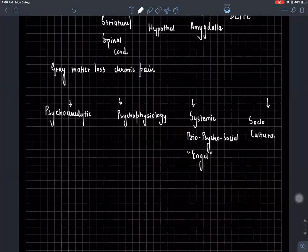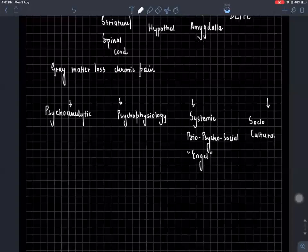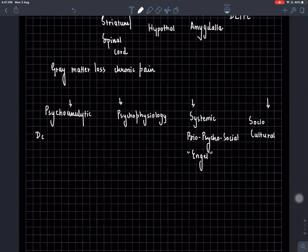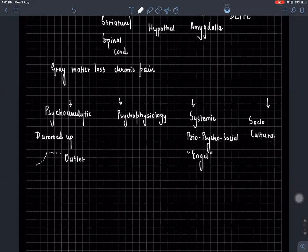Sigmund Freud gave the psychoanalytical theories. One of them is the concept of dammed-up or accumulated psychic energy. This is similar to the hydraulic model we studied in aggression — frustrations eventually gather and gather, and you end up having a physiological outlet. Because you cannot express it in a healthy verbal way, it comes out in the form of a symbolic substitution or somatization.